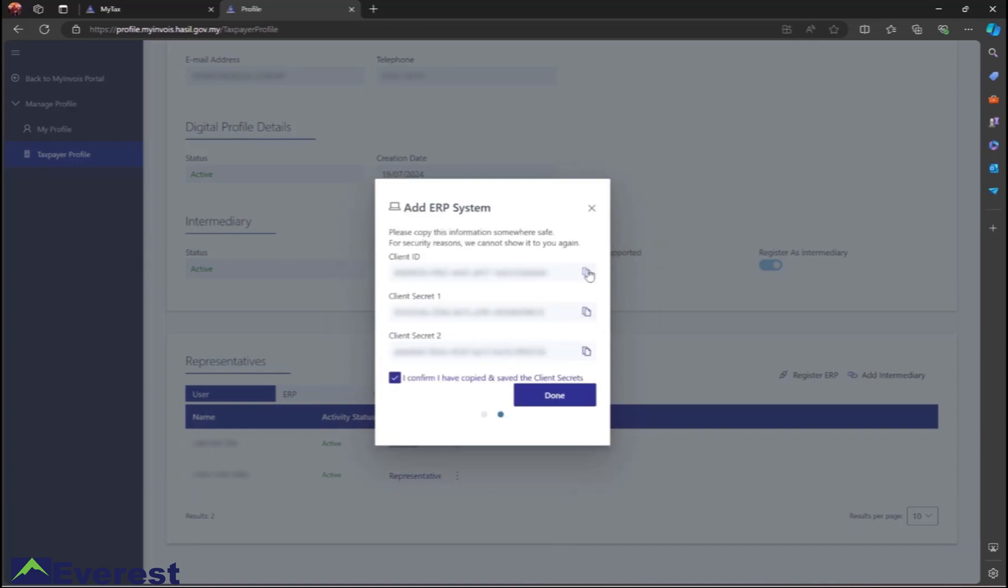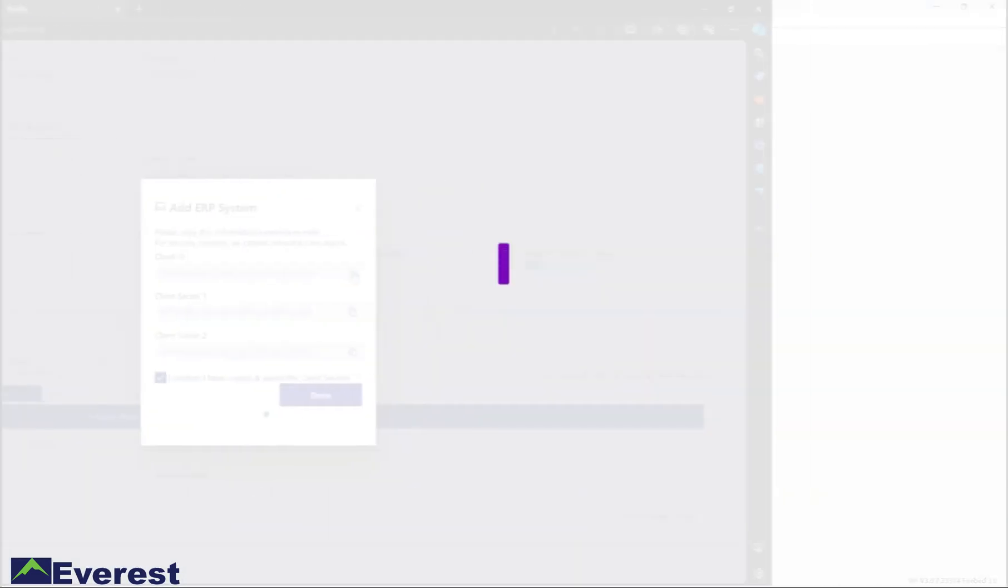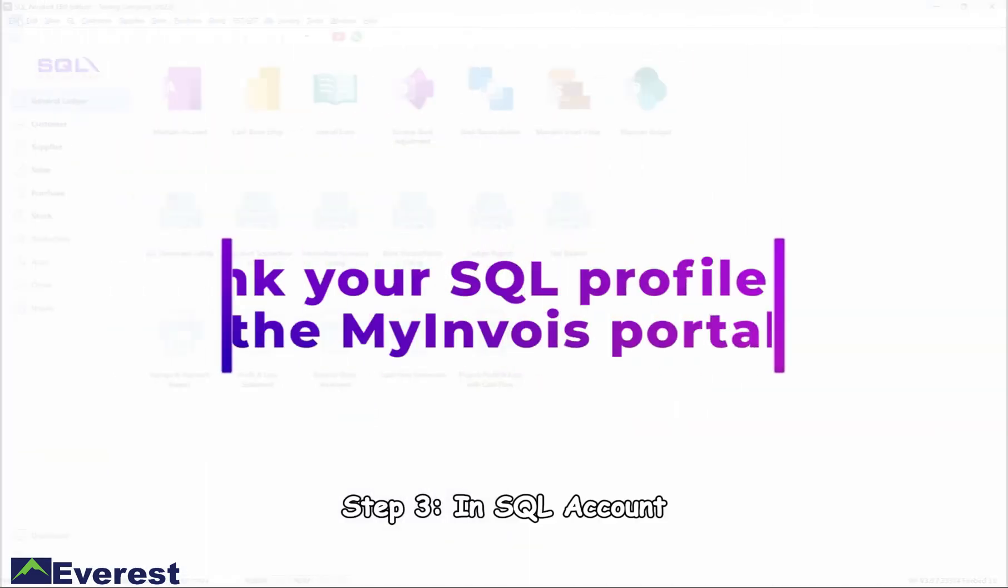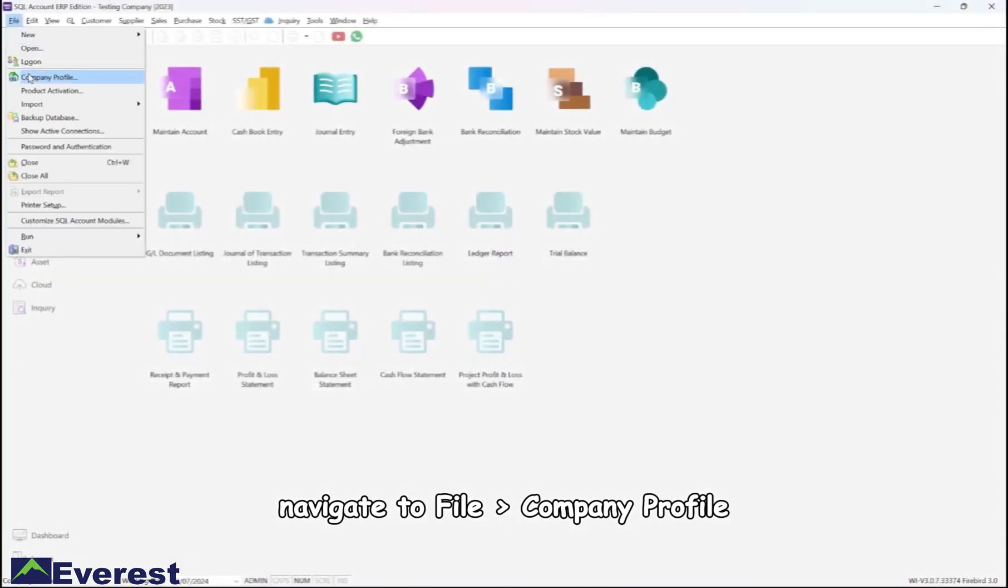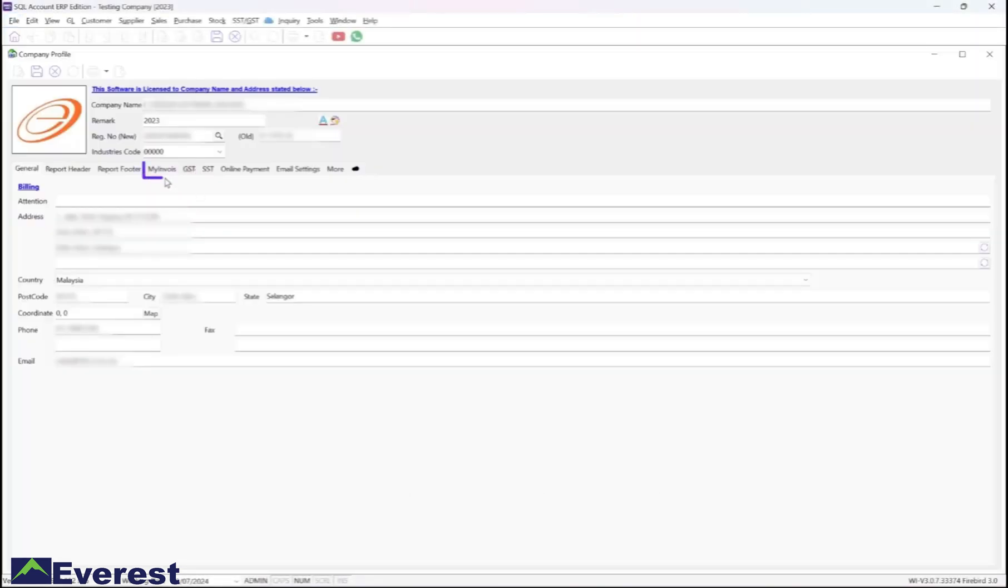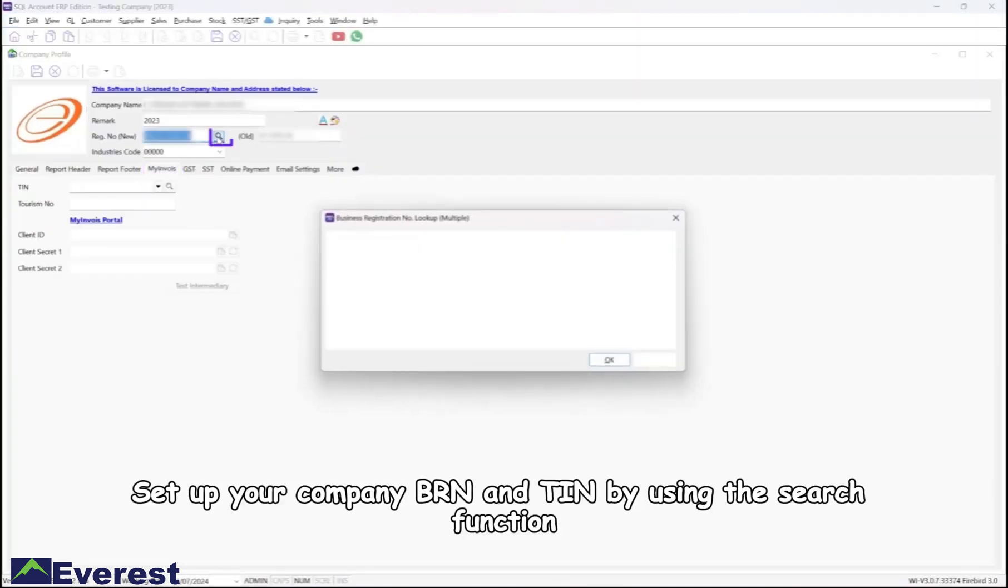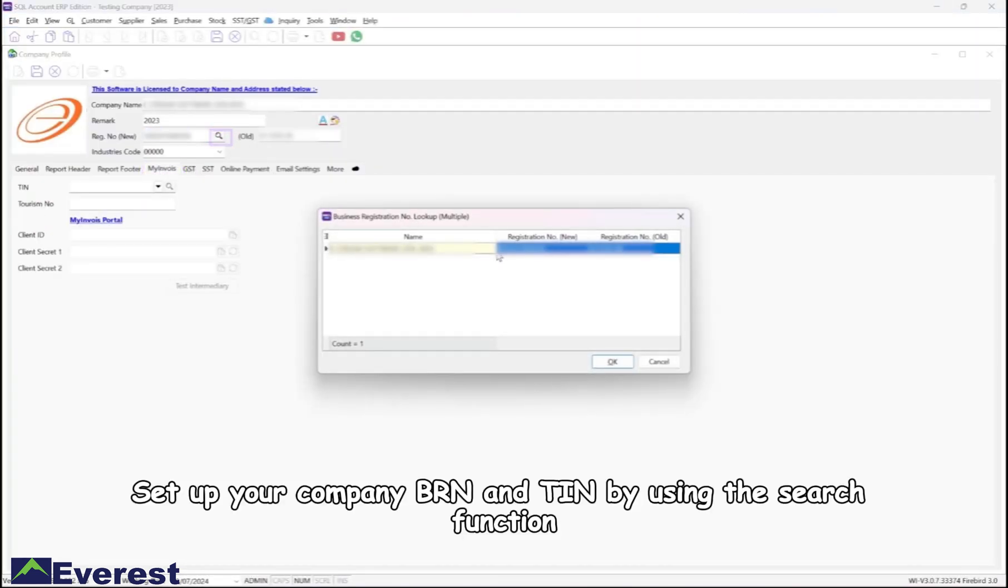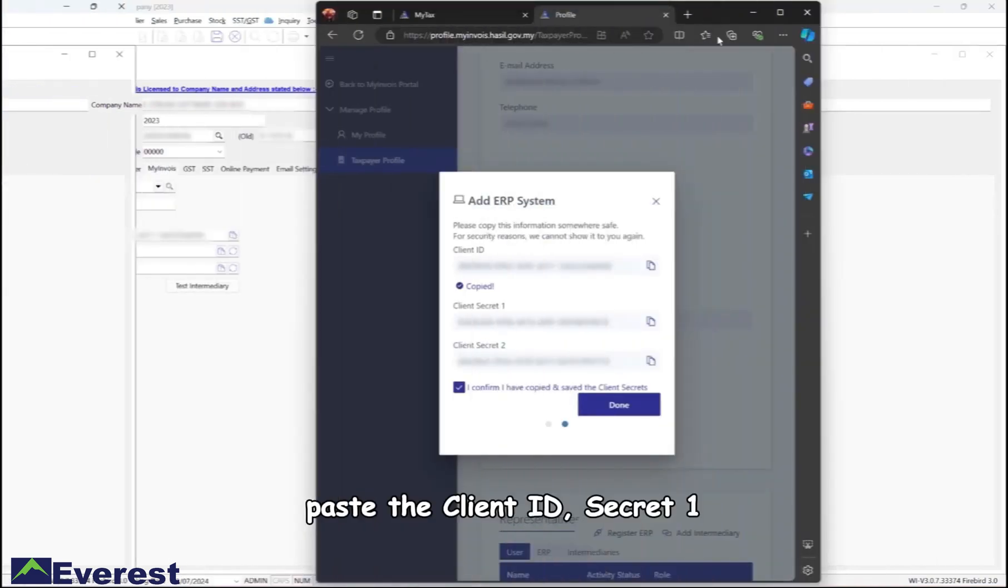Copy these details one by one and paste them into SQL. Step 3: In SQL Account, navigate to File, Company Profile. Set up your company BRN and TIN by using the search function. Under the MyInvoice section, paste the Client ID, Secret 1, and Secret 2 that you copied from the MyInvoice portal.